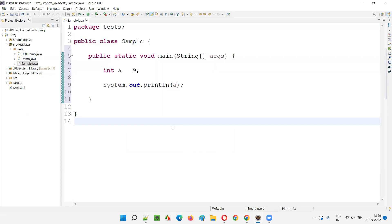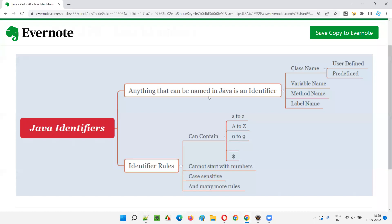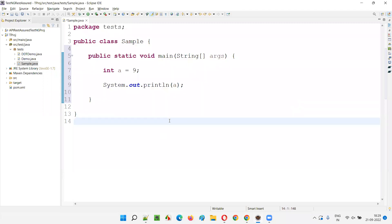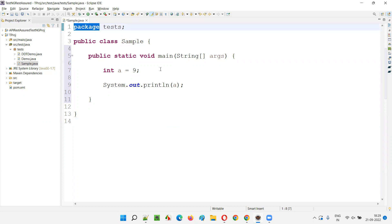Now, how many identifiers are there in this program? You need to identify. As I told you, identifiers are names given in Java programming for identifying something — anything that can be named in Java is an identifier. Like class name, variable name, method name, label name. In this program, anything that you can name — for example, the package name — that is one identifier.